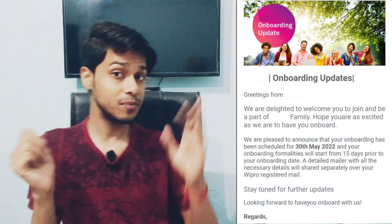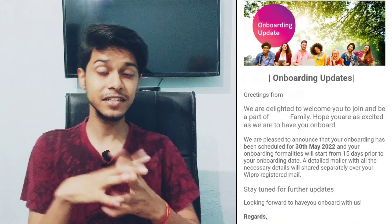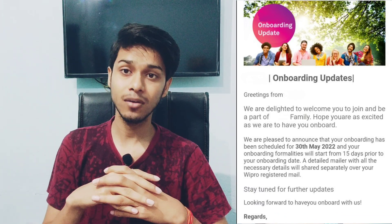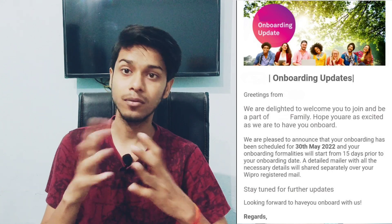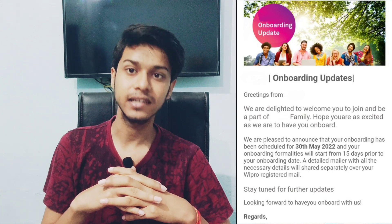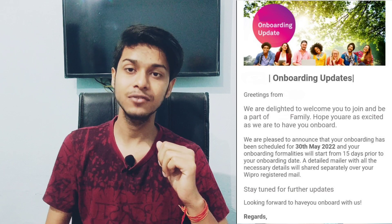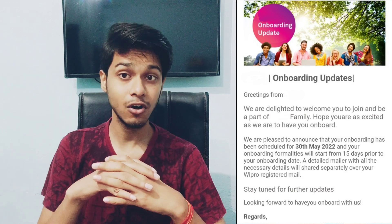So you guys received the onboarding update mail. In that mail, they mentioned that your onboarding is scheduled on 30 May. I will put here the screenshot so you can see it. This is the onboarding update mail — not the onboarding itself — so don't be confused. It is just an update mail to inform you of the onboarding date.